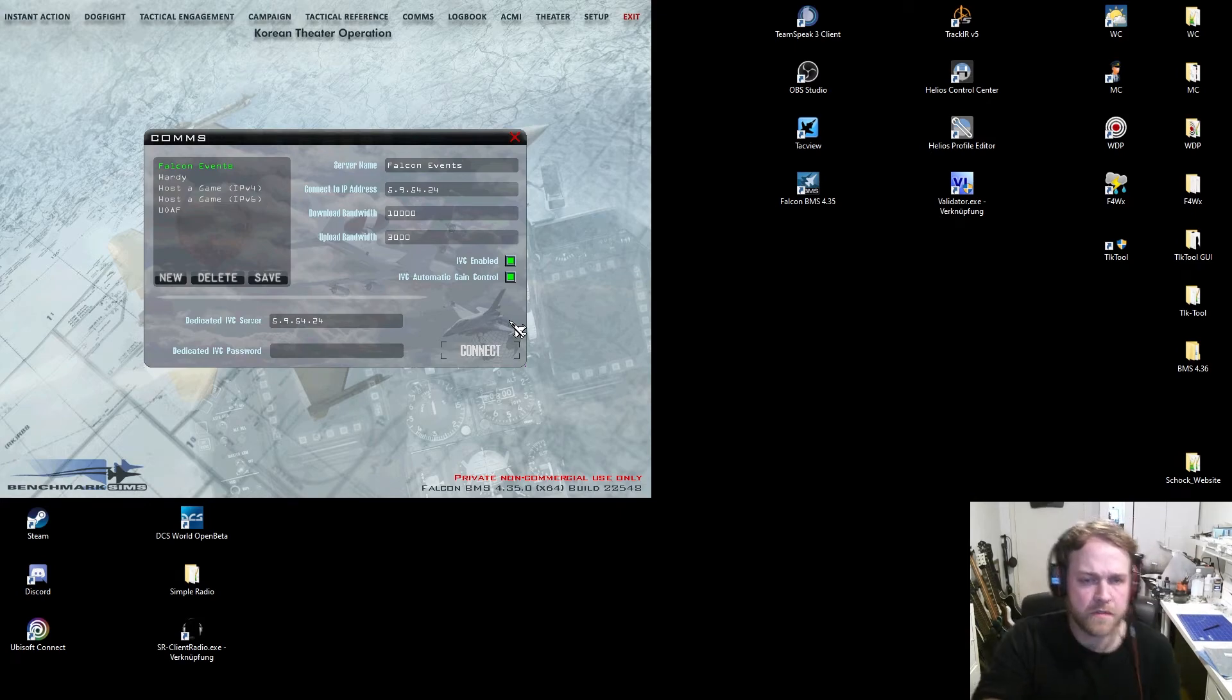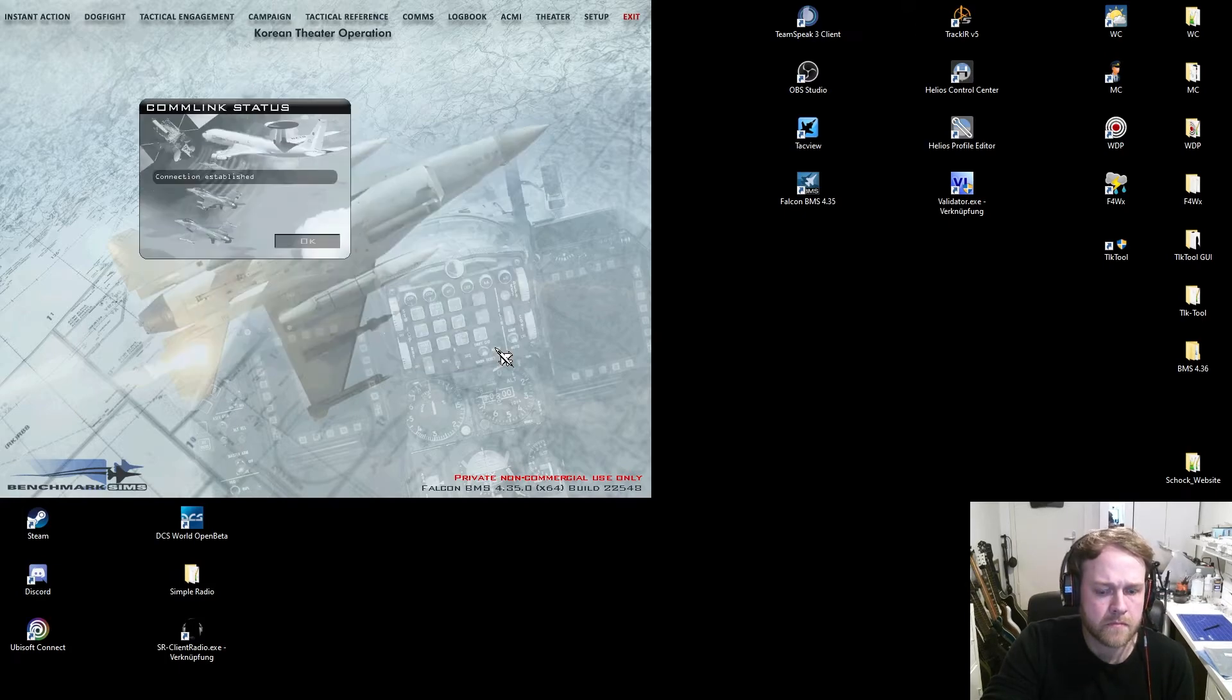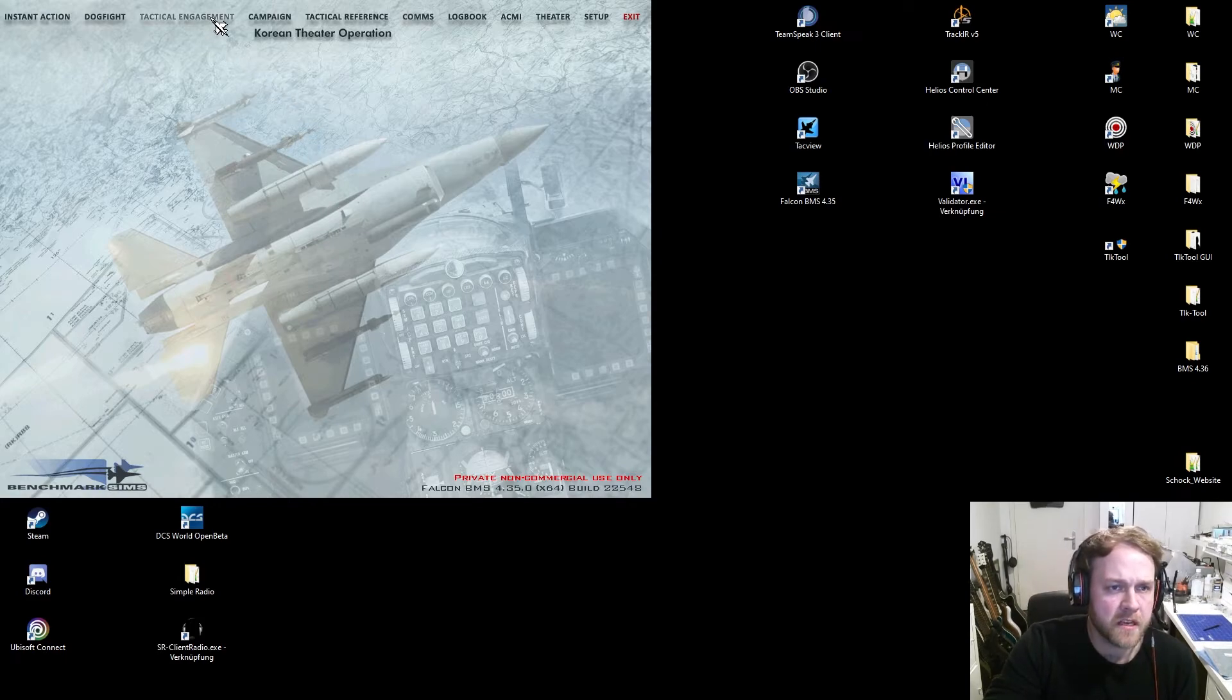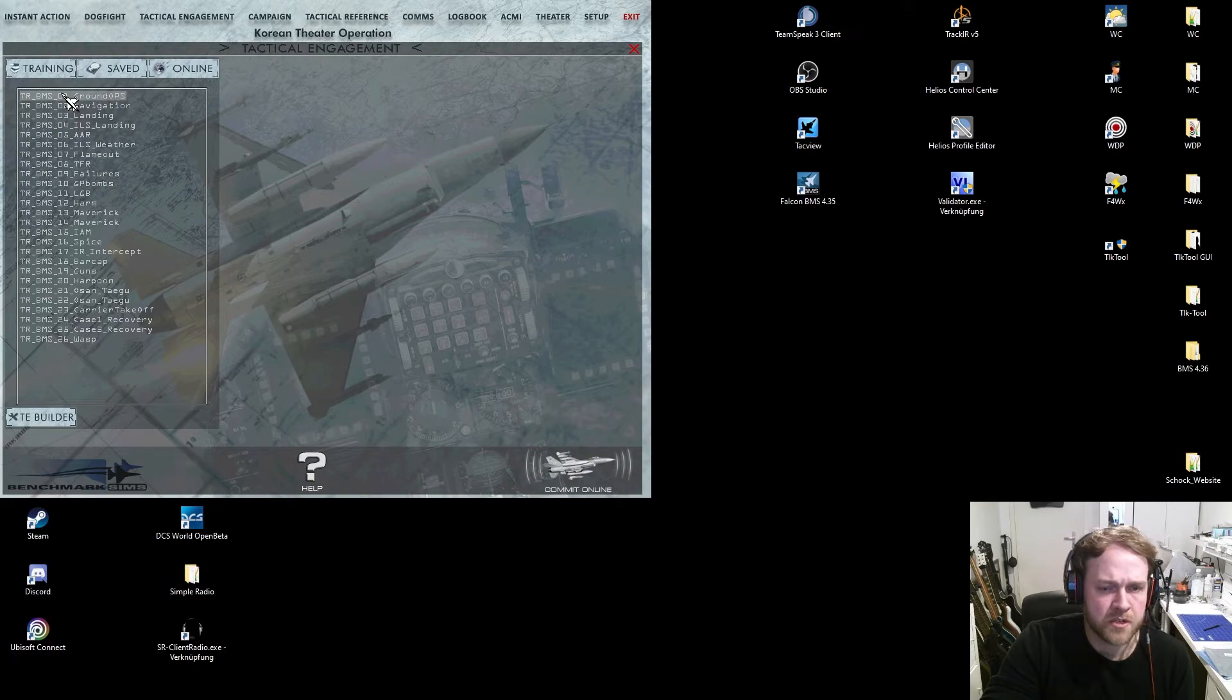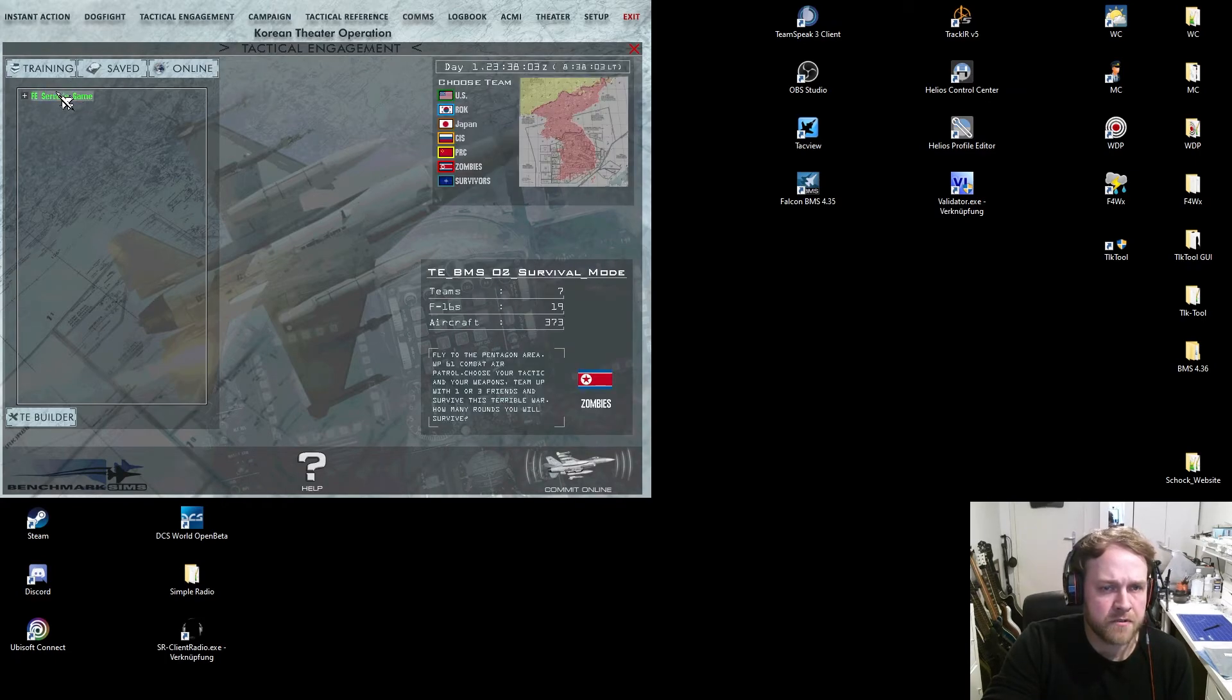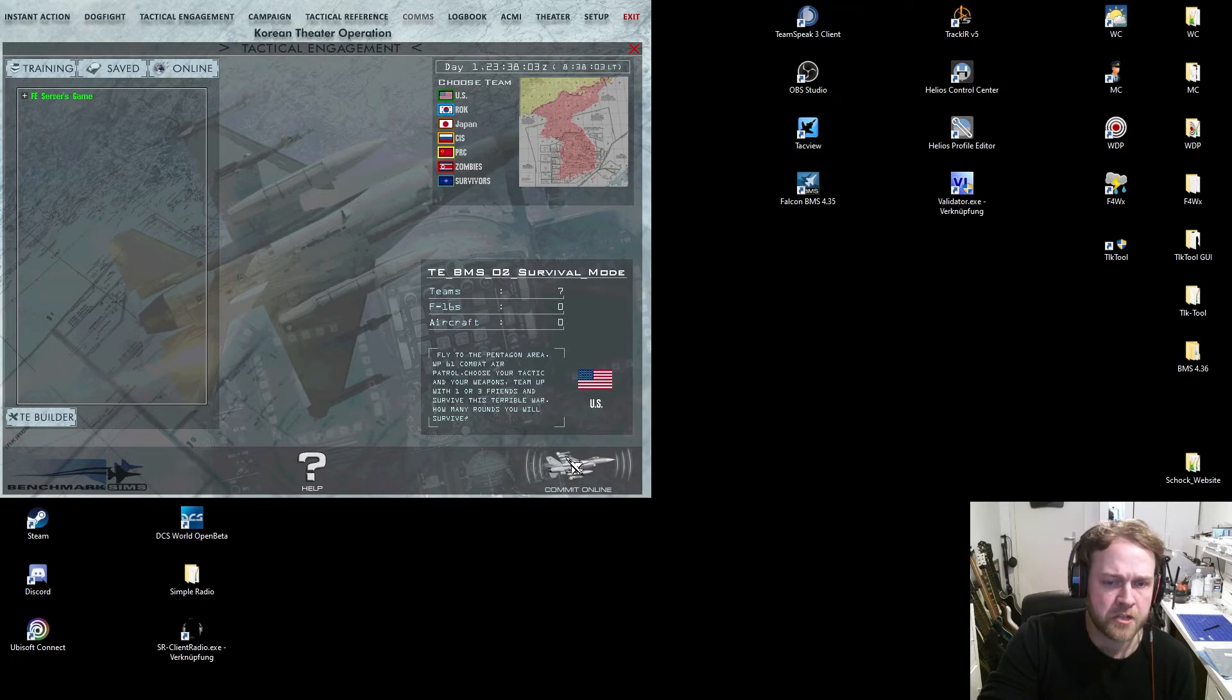Then now we have comms. I already created a preset with the name and the IP address to the server. Again, the server has the address 5.9.45.25, you see it there. That's the server address. Then same procedure: I type in my private bandwidth settings, 70% of my connection speed for up and download each, and also type in the same IVC address like the IP address for BMS.